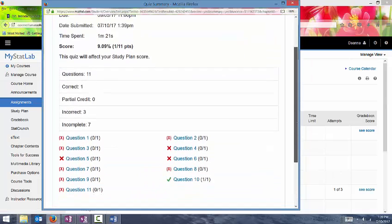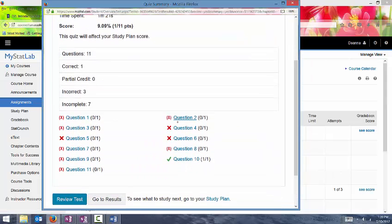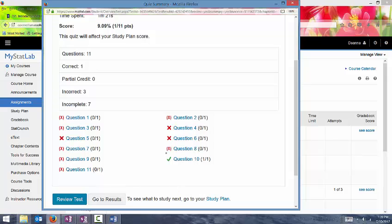And now all of these dark Xs means that I answered the problem but got it wrong. A smaller X with parentheses around it means that I didn't answer the question. A green check means that I got it correct. So again, I was just throwing answers in there, not answering them all, you know, completely just so that you can see what this looks like.